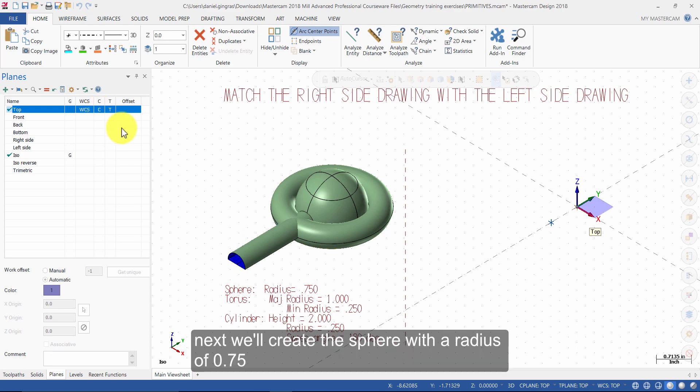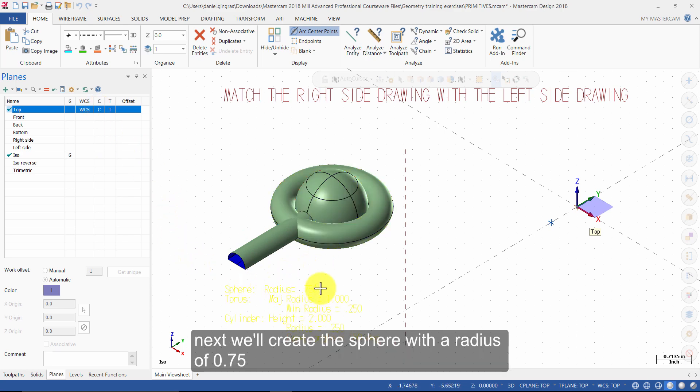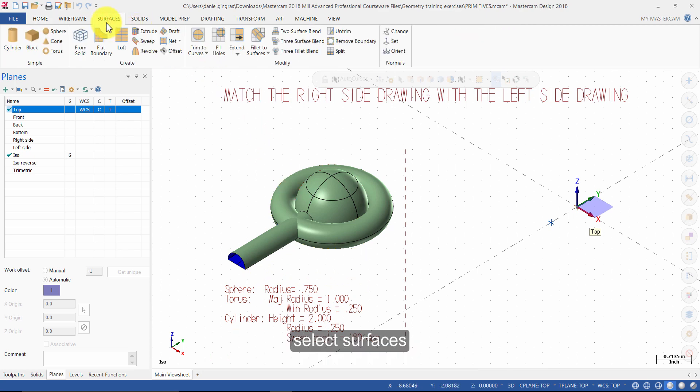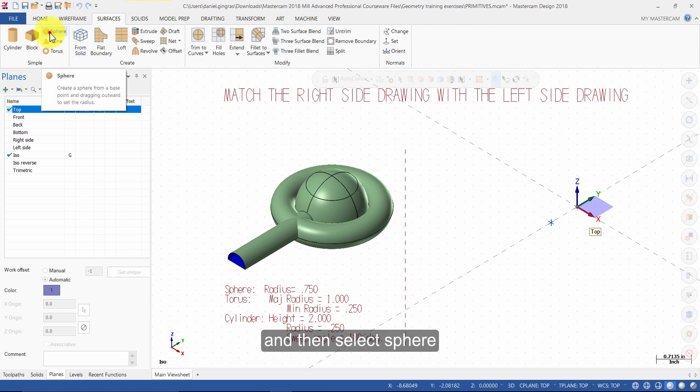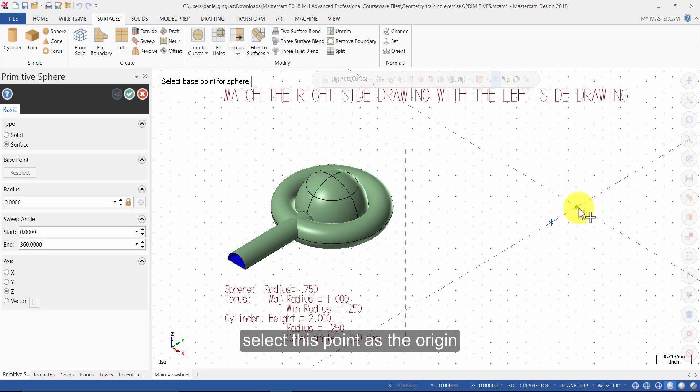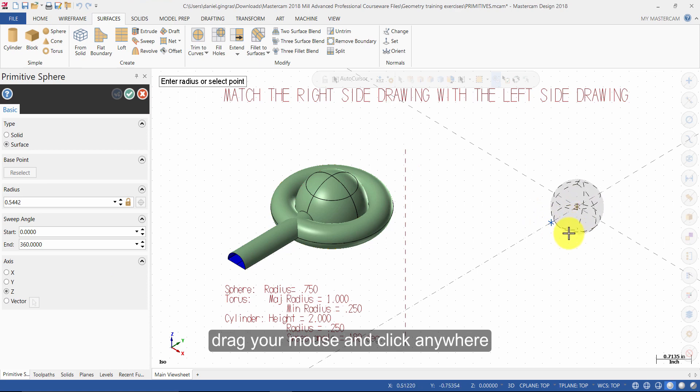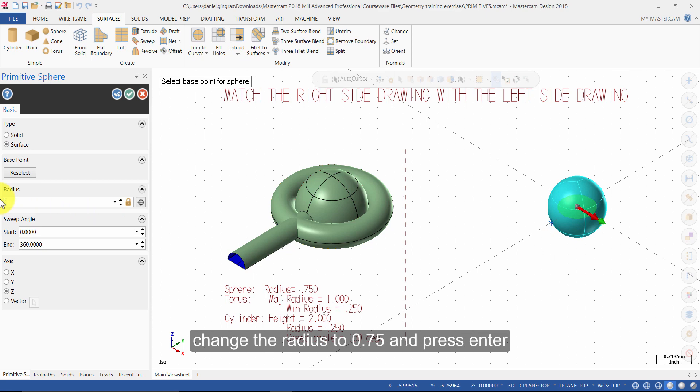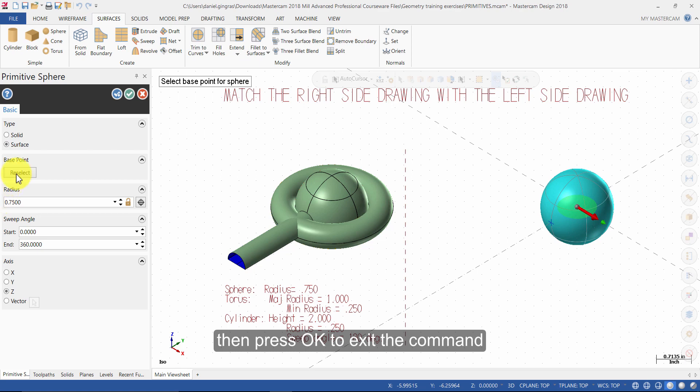Next, we will create the sphere with a radius of 0.75. Select Surfaces, then select Sphere. Select this point as the origin. Drag your mouse and click anywhere. Change the radius to 0.75 and press Enter. Then press OK to exit the command.